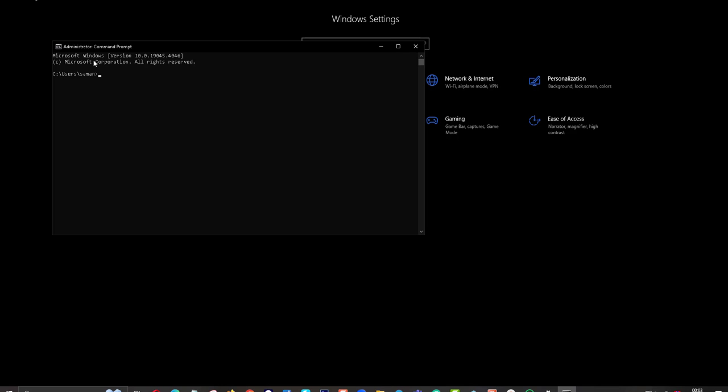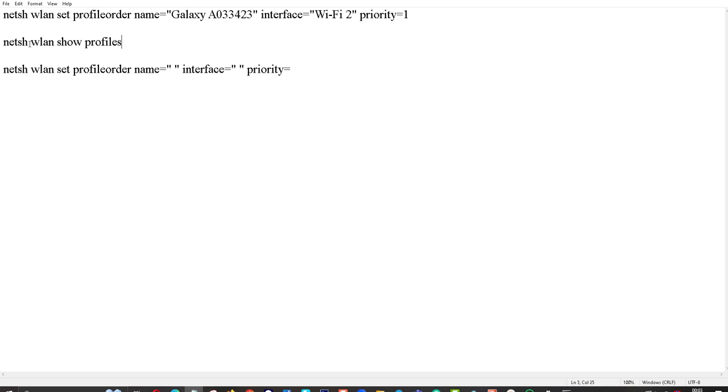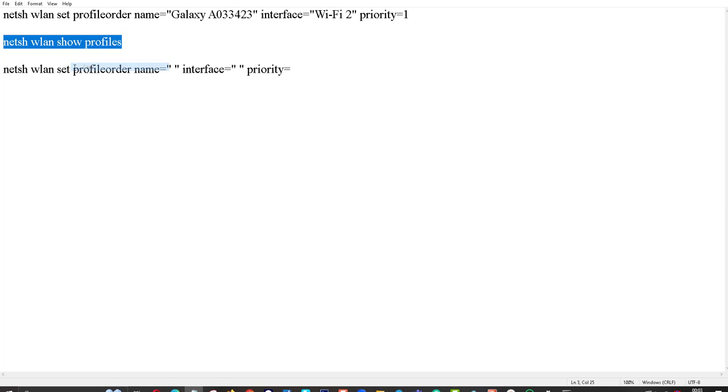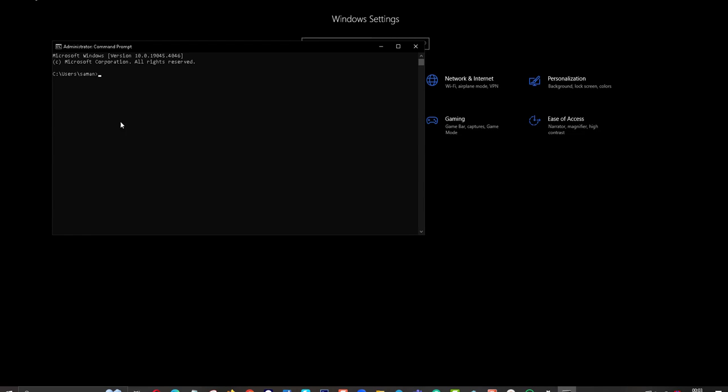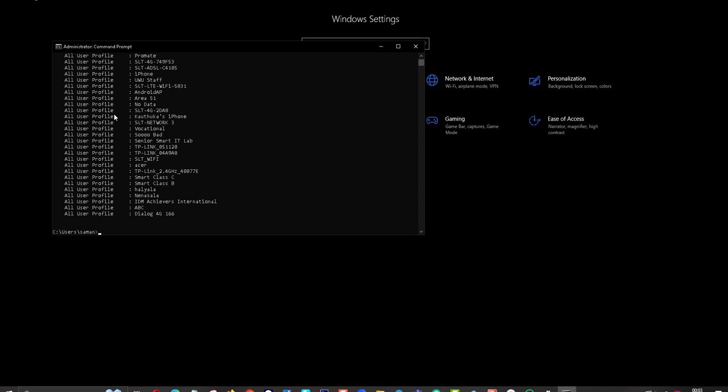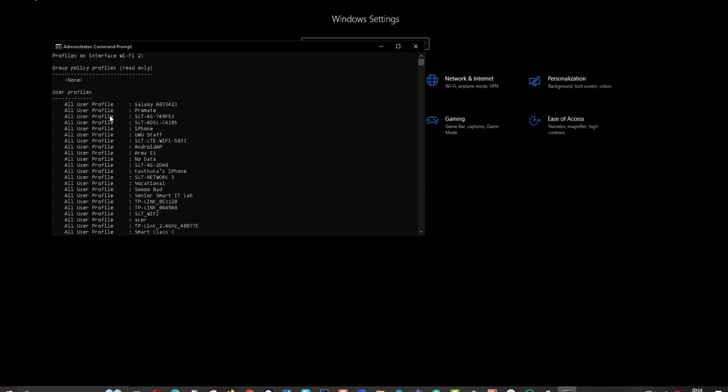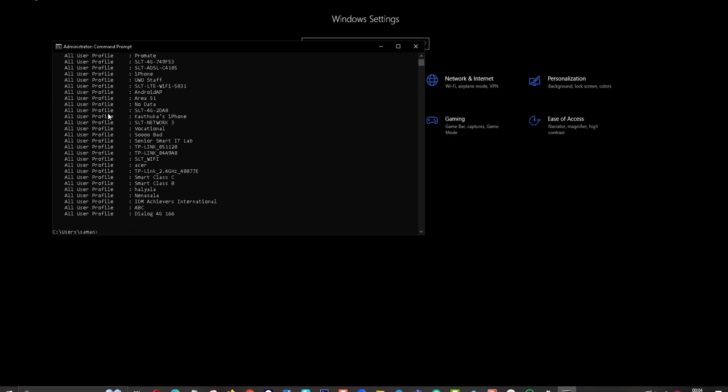I run CMD as administrator. Now I am going to type this code here. You can find this code in the description. I just copy this code and paste here, then I press the Enter button. Then you can see all your WiFi network profiles already saved in your PC.